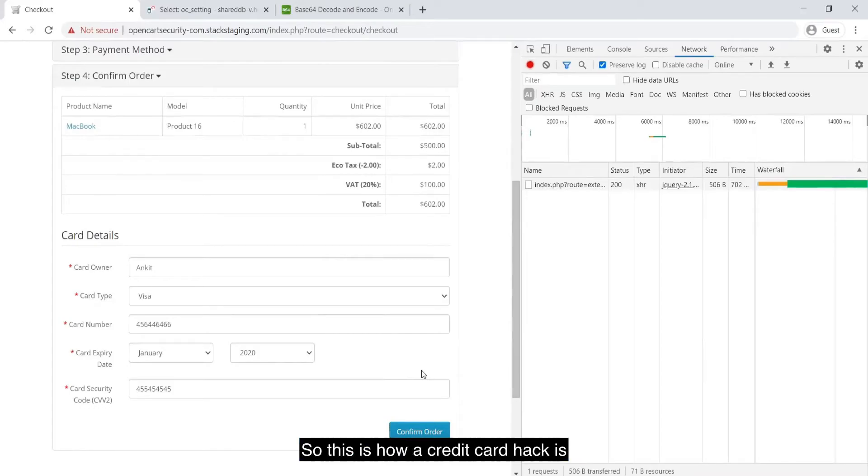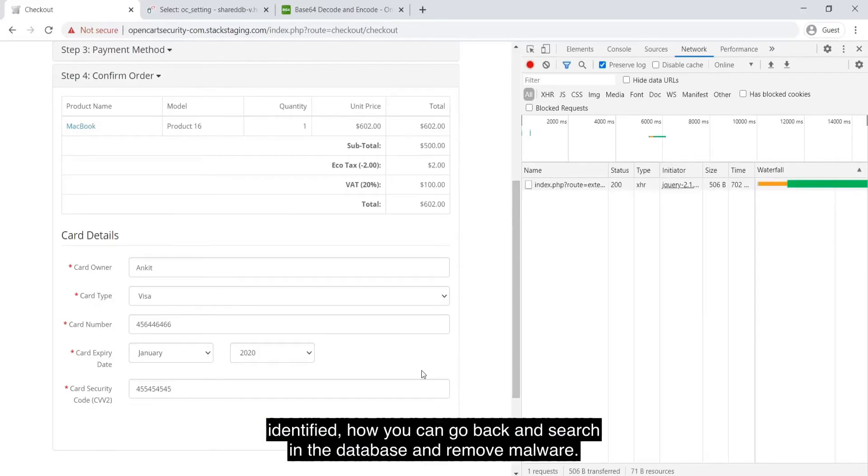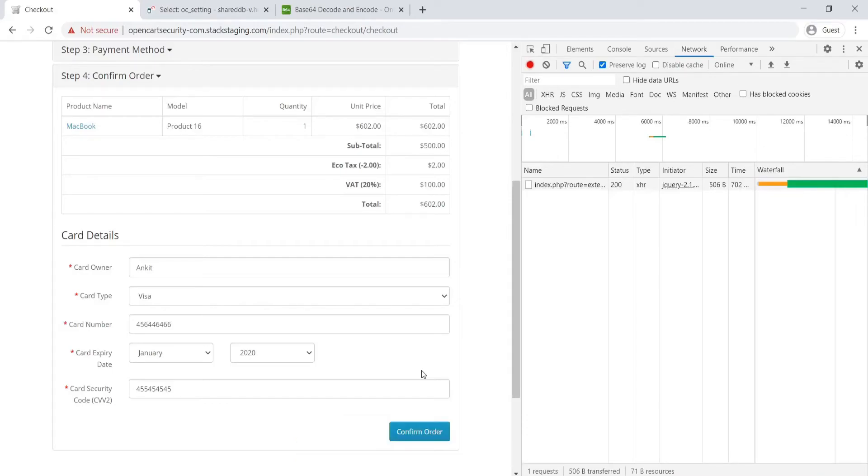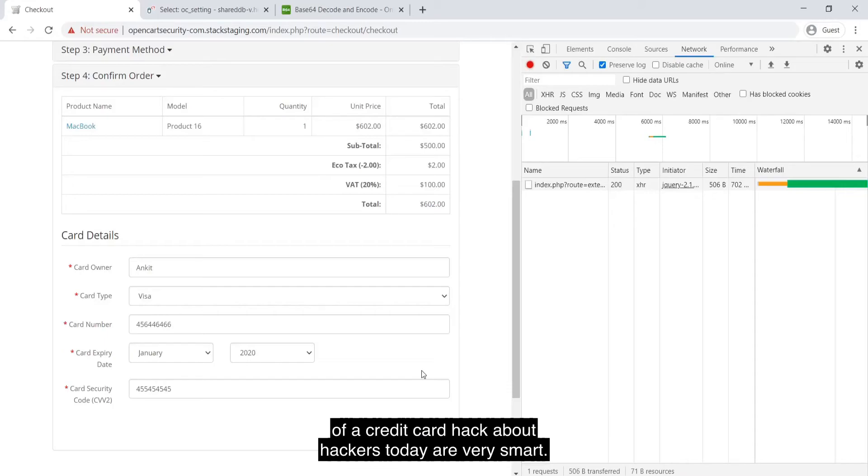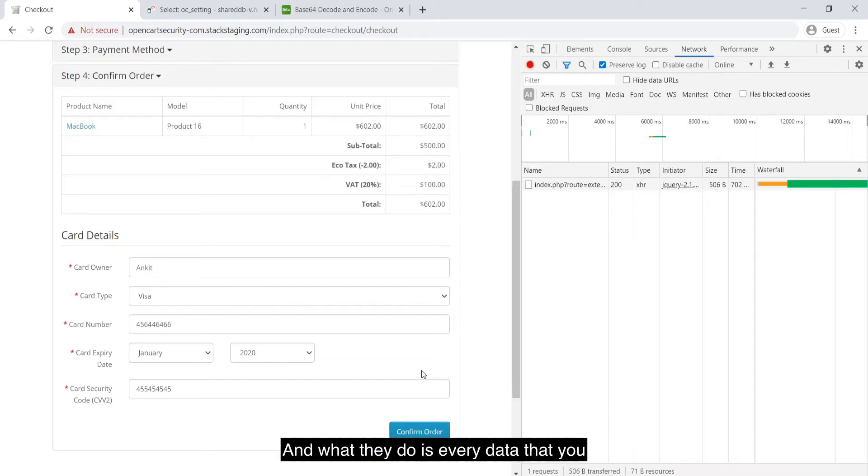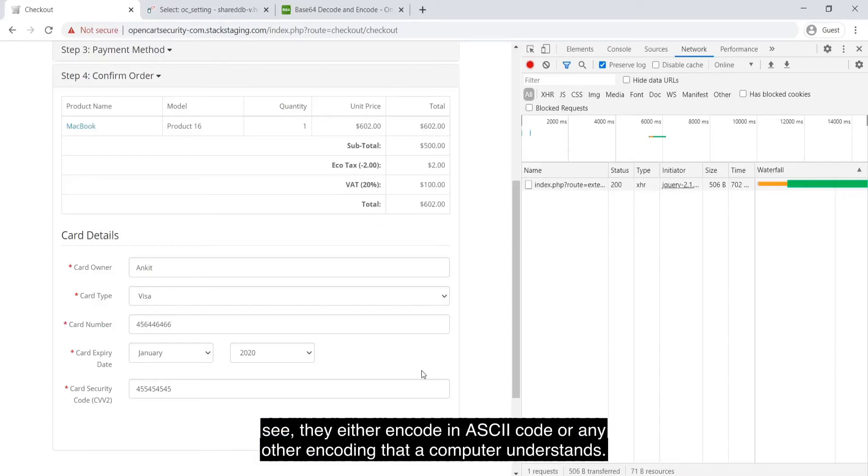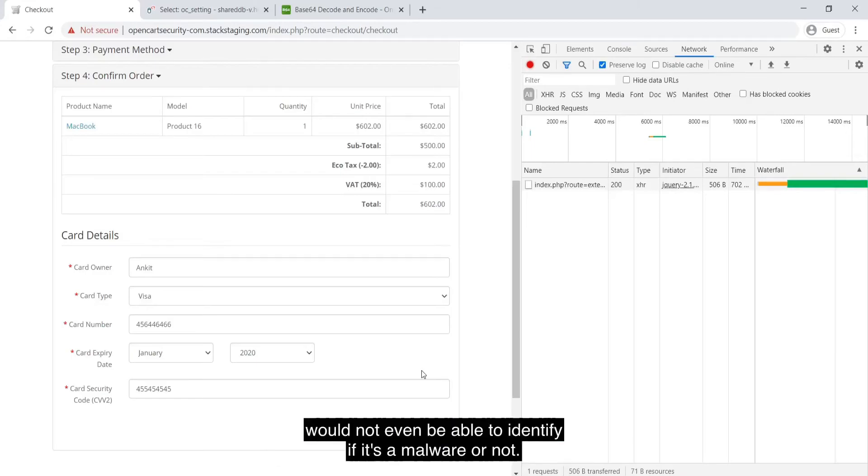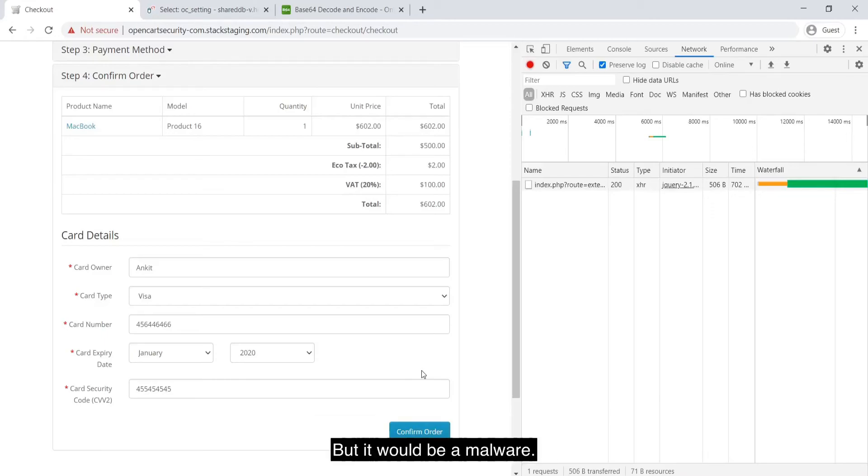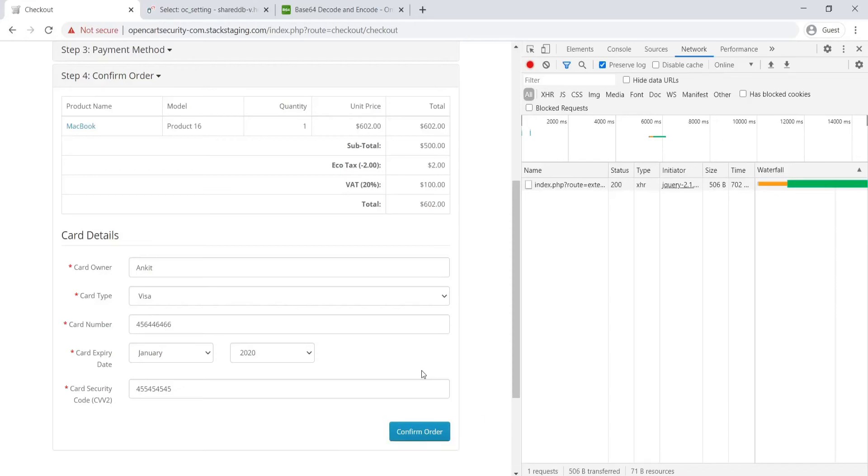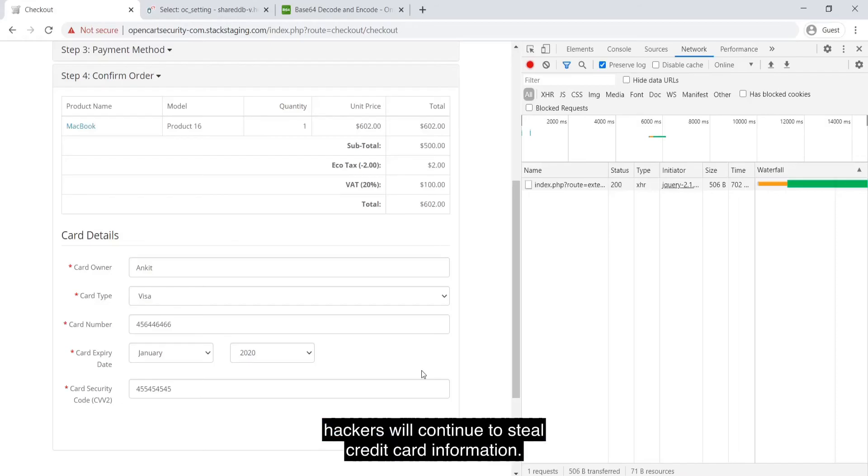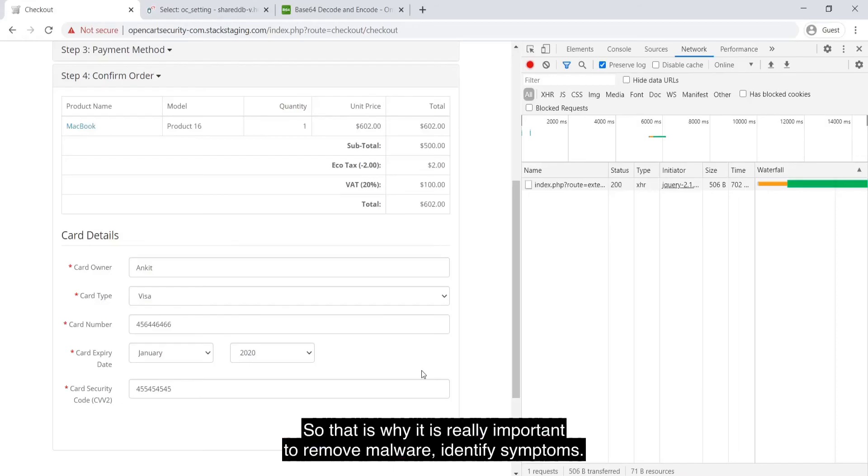This was a very basic and clear demonstration of a credit card hack but hackers today are way smart and what they do is every data that you see they either encode in ASCII code or any other encoding that a computer understands. You could see either gibberish characters or English characters and you would not even be able to identify if it's a malware or not but it would be a malware and you'll continue to lose credit card information either yours or your customers and hackers will continue to steal credit card information.